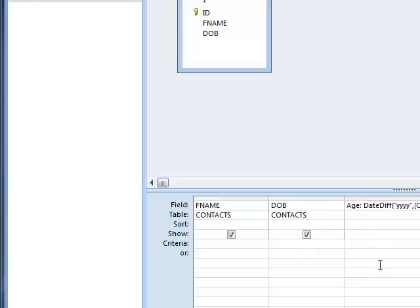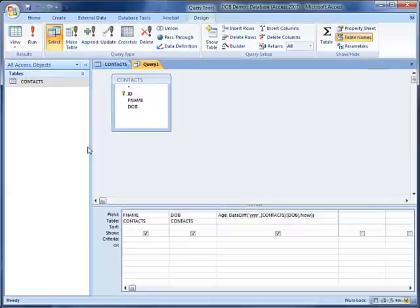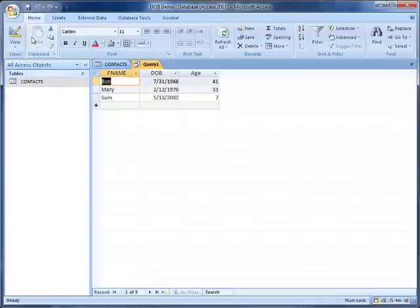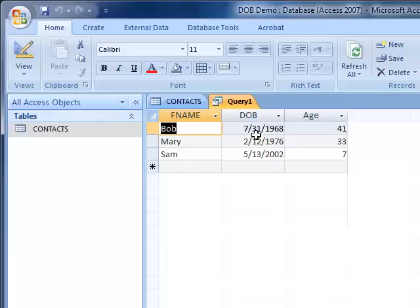Our query is now complete. We can run it, and when we run it, you see the age calculated by how many years have passed between today, which is Now, and the date of birth.